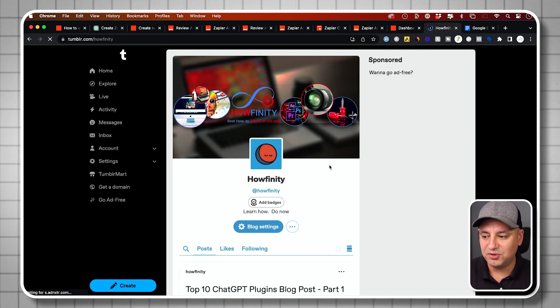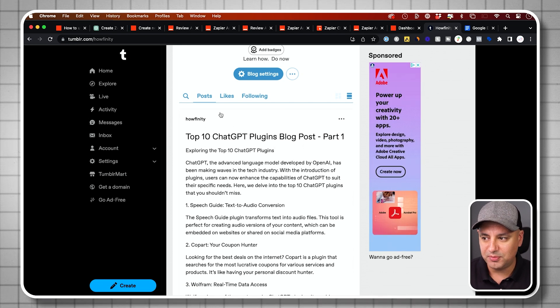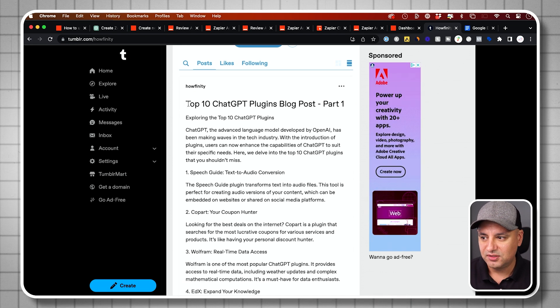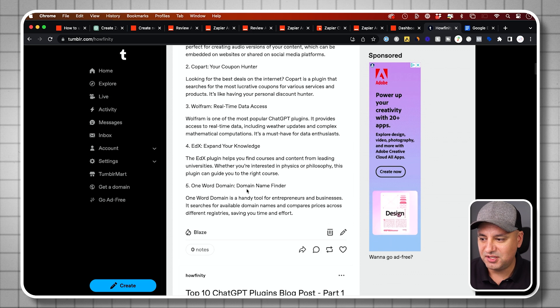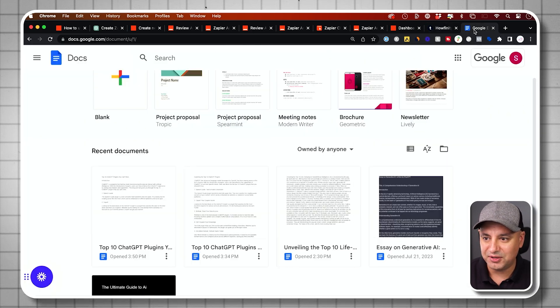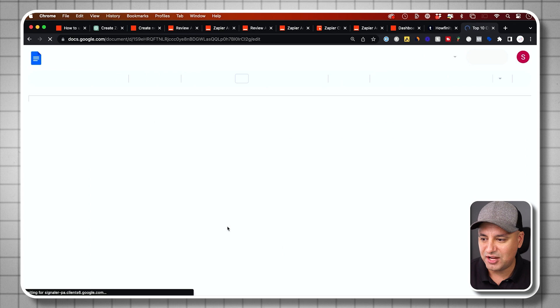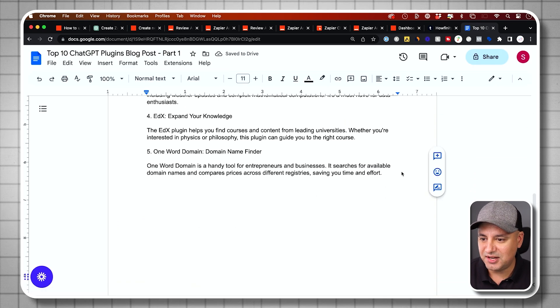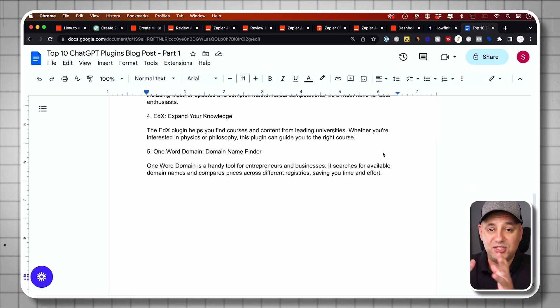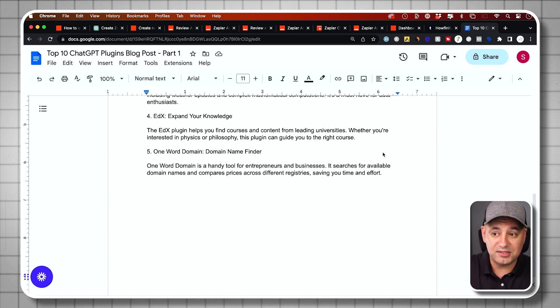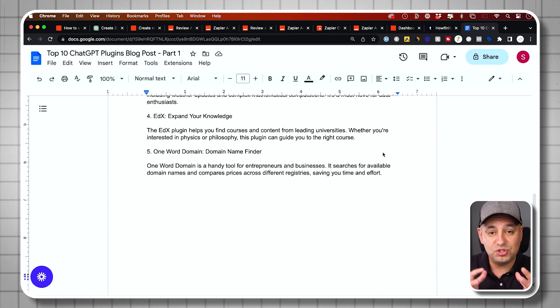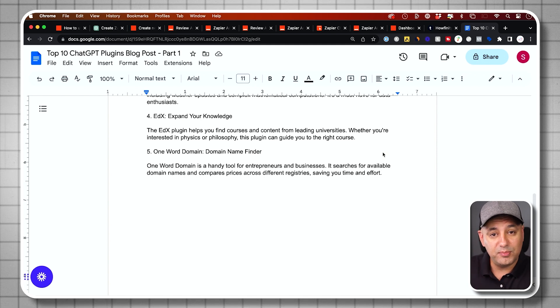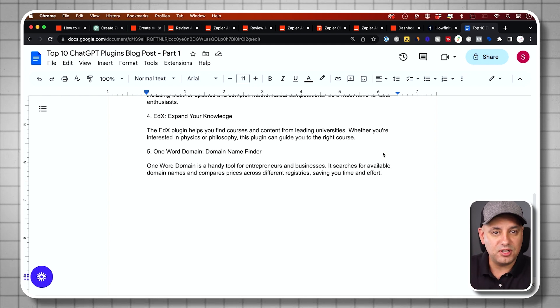Now, if I go to Tumblr, it did the action for me. So it wrote this blog post. Top 10 ChatGPT plugins part one. And it basically wrote it exactly from my Google Doc. If I go to my Google Doc, this is the ChatGPT document that ChatGPT wrote and is exactly the same document. So ChatGPT created the text. The text went inside of my Google Docs. Then I created that other Zap to basically turn that Google Docs into a blog post that is getting posted on Tumblr.